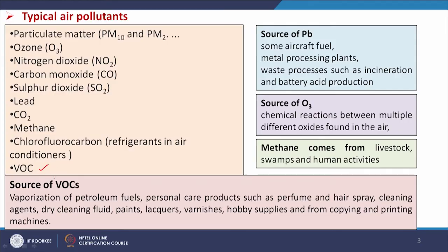Now we will see typical air pollutants. We have already discussed that there are a number of criteria pollutants which are very important for the quantification of air quality. Those are particulate matters, SOx, NOx, ozone, lead, and apart from these we have VOC, CFC (chlorofluorocarbon), NO2 (nitrogen dioxide), and ozone.